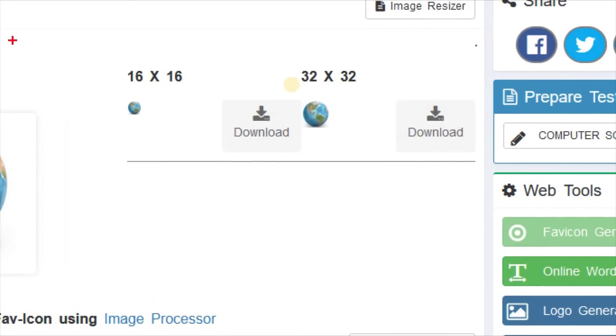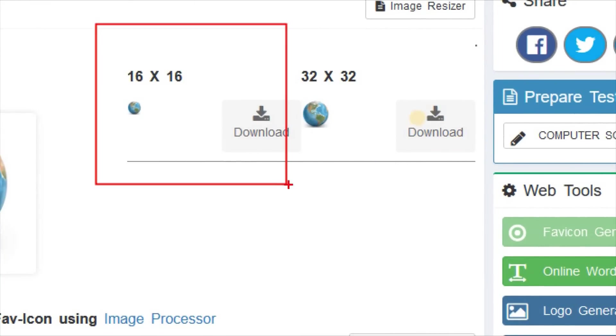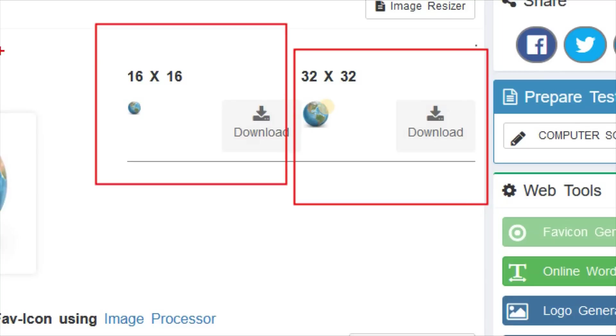We can see here two variants of the favicon, quality variants of favicon are appearing here. One is of 16 by 16 resolution and the other is 32 by 32 resolution.